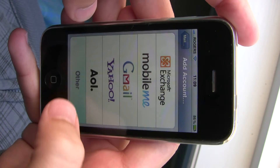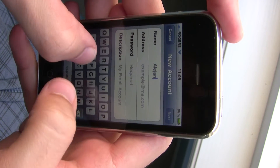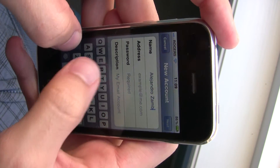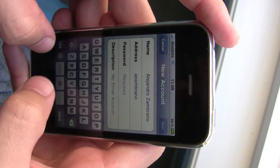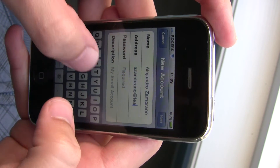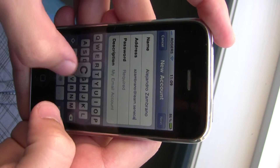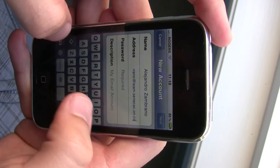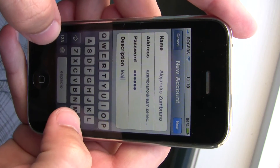You click on Other, then Add Mail Account, and you put in your name, your email address, and your password. For the description, I usually put Seneca.